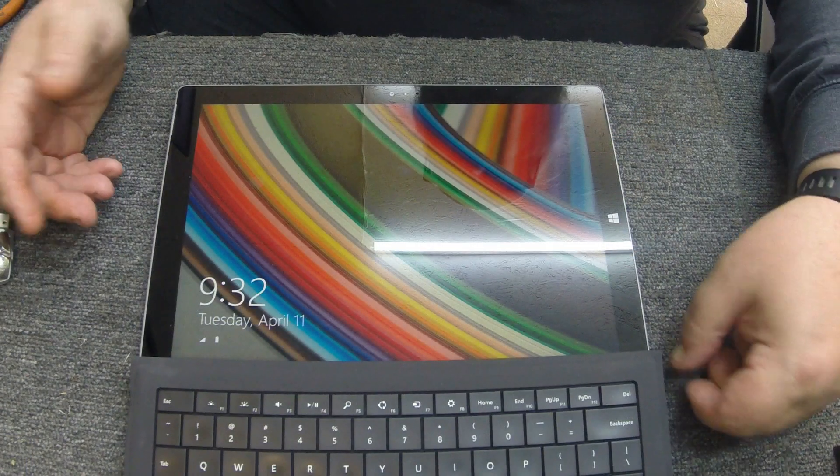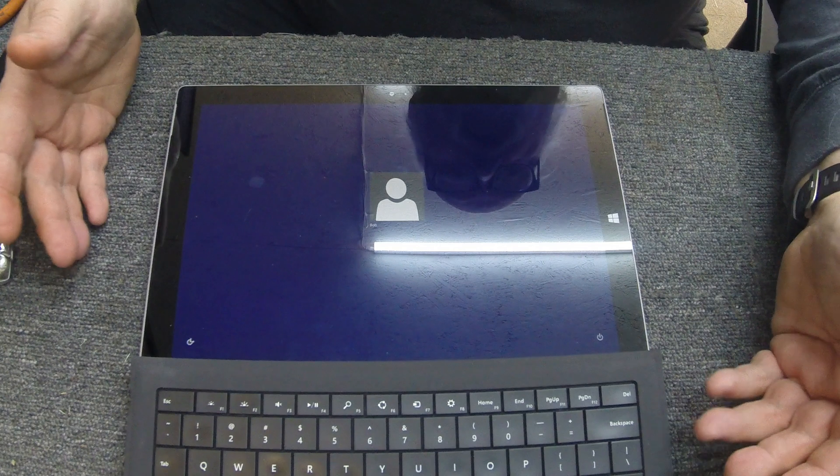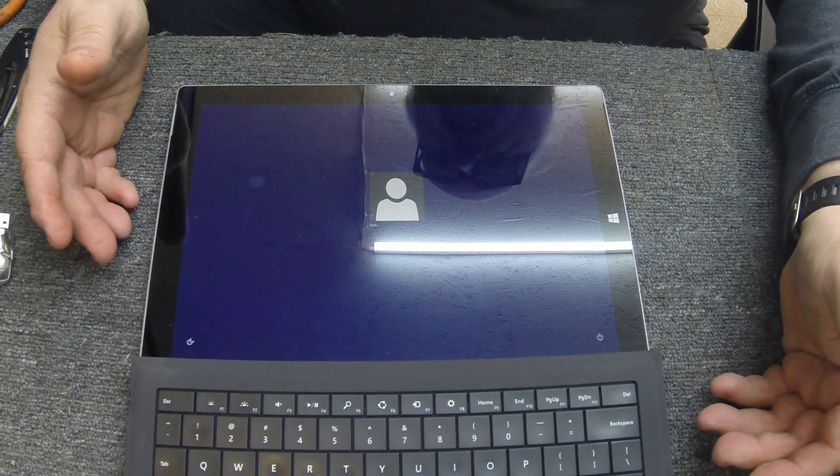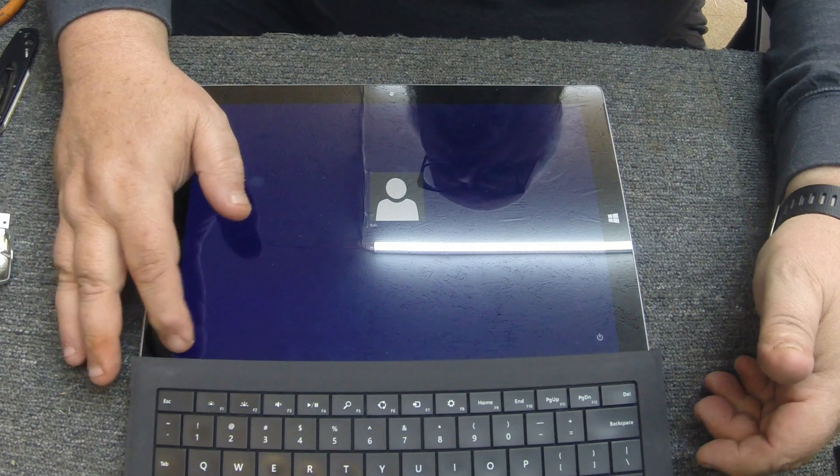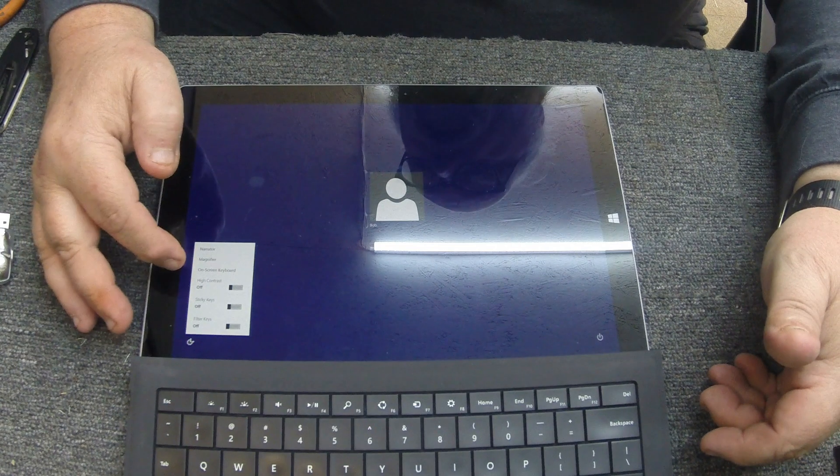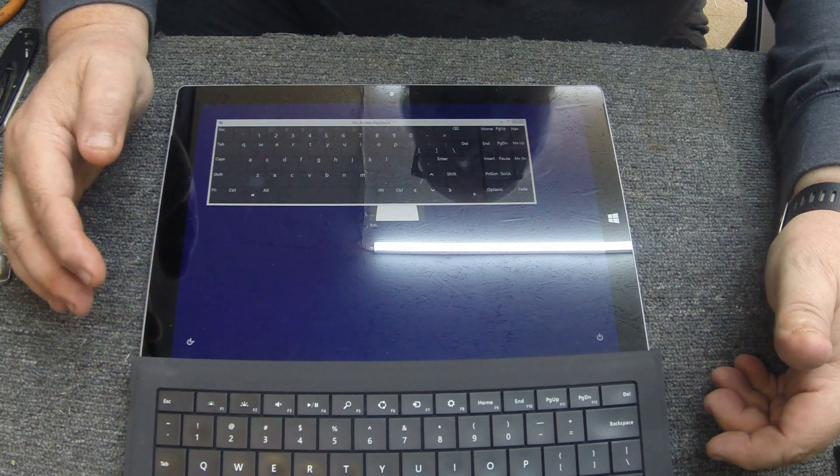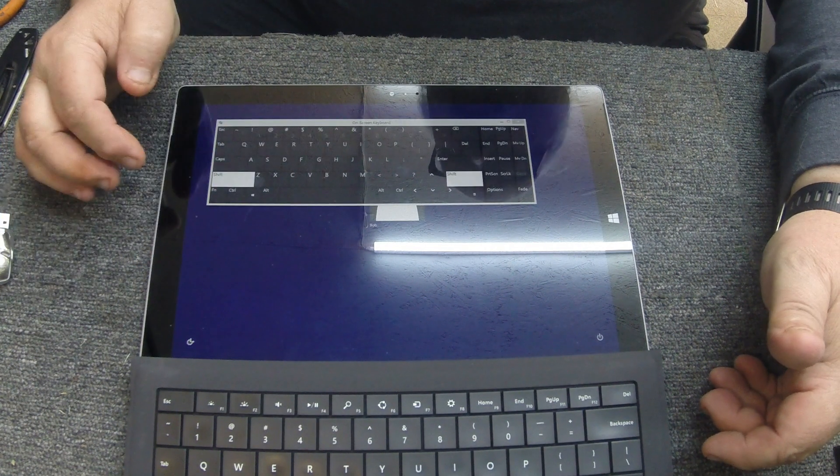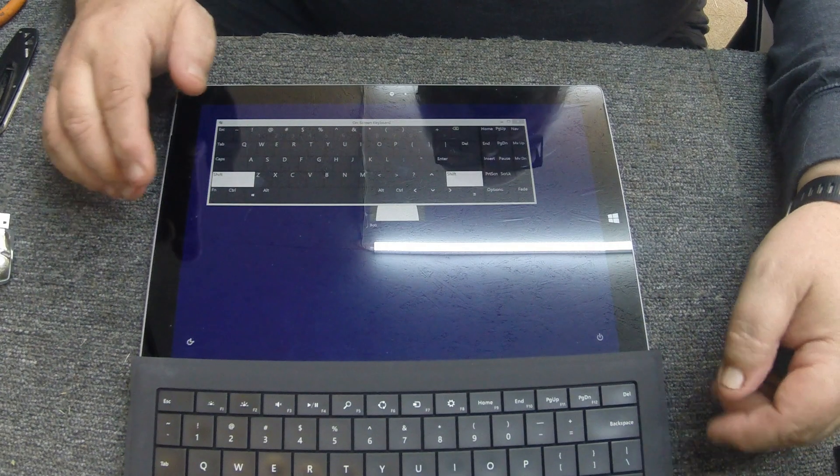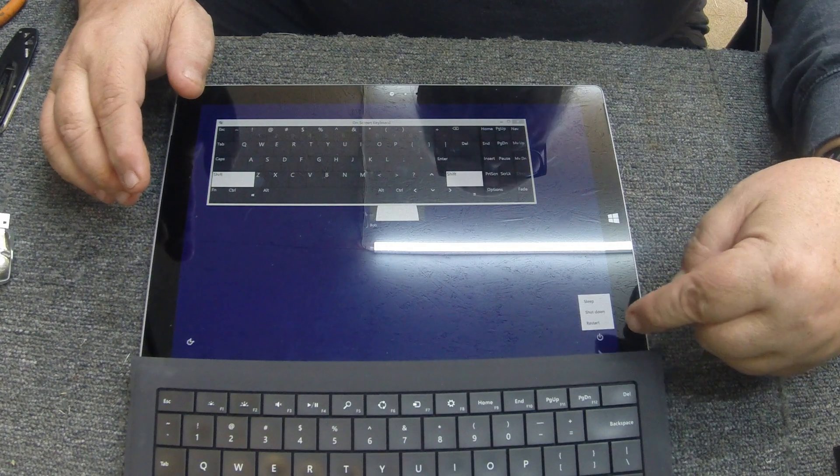Okay, so you're going to end up on the screen like this and it's going to want you to sign in. Well you don't know the password, so what are you going to do? Well, what we're going to do is we're going to click right here and we're going to do an on-screen keyboard, and then we're going to do a shift lock here, and then we're going to click down here and we're going to say restart.